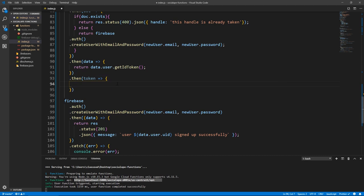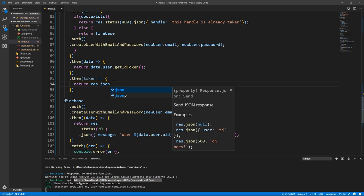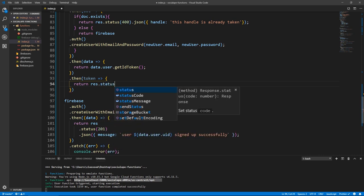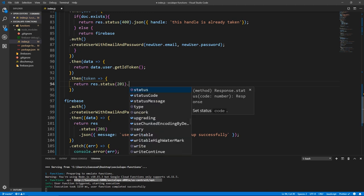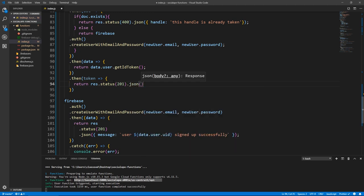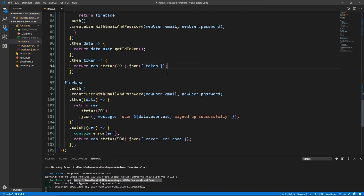Let's just go with it. Let's return the token: return res.status(201).json({ token }). We can use the shorthand 'token' since the property name and value name are the same.